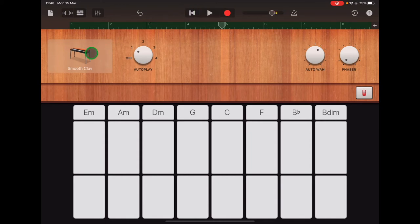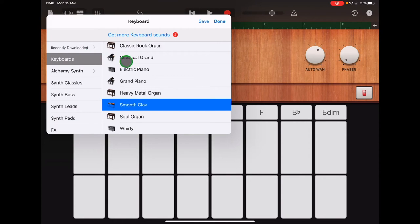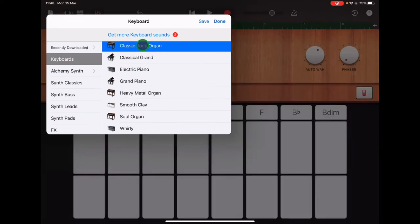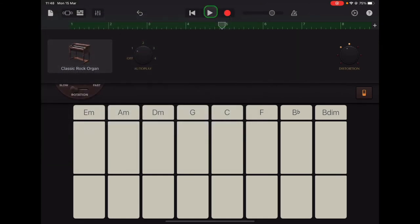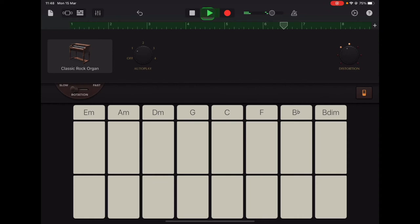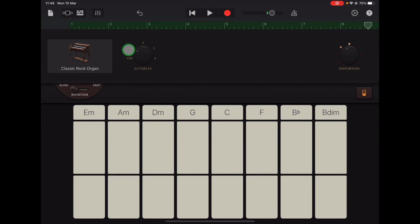Or you could try rock organ. Then go back to your tracks view.